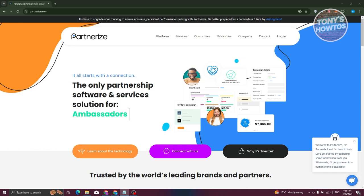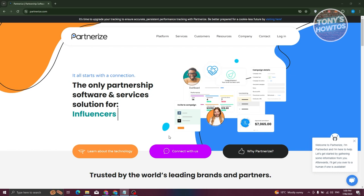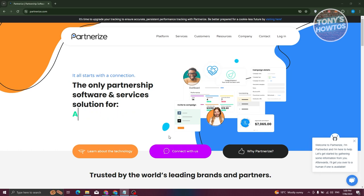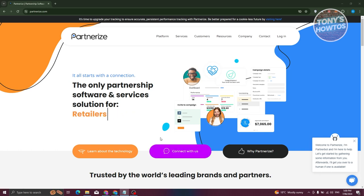One of the key features is connecting with brands. Partnerize lets you connect with all sorts of companies and brands. If you're into fashion, you might connect with clothing brands like Nike or Zazzle. If you're into travel, you might partner with companies like Expedia or British Airways.